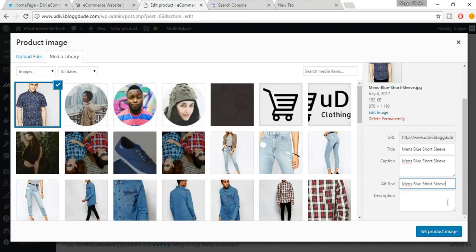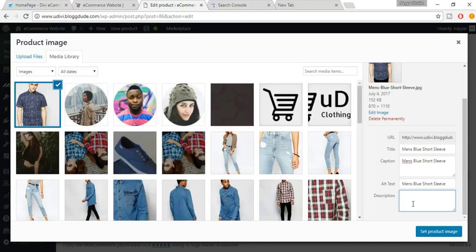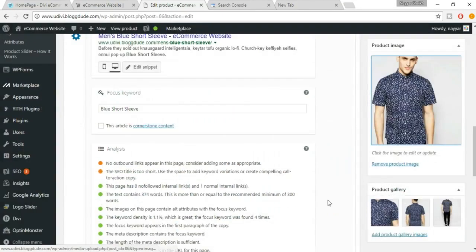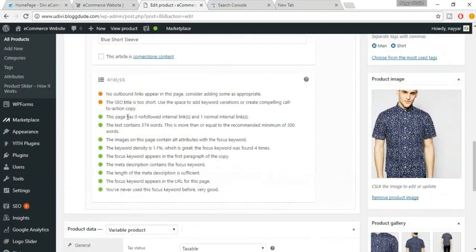Alt text is the text shown when an image doesn't load — for example on a slow internet connection. Write a description about the image for the alt text. Make sure you fill in Title, Caption, Alt Text, and Description for all images. Click Set Product Image and that dot turns green, indicating images contain alt attributes with the focus keyword.